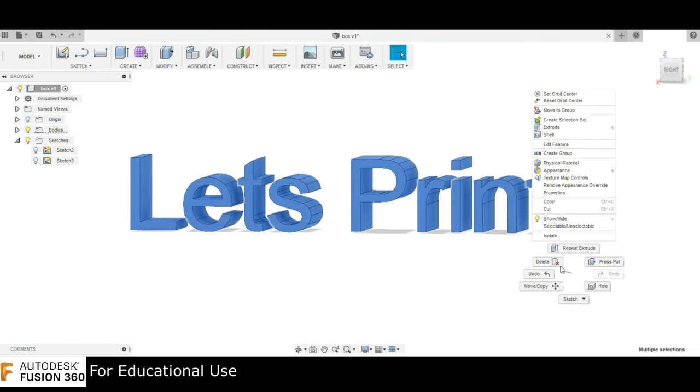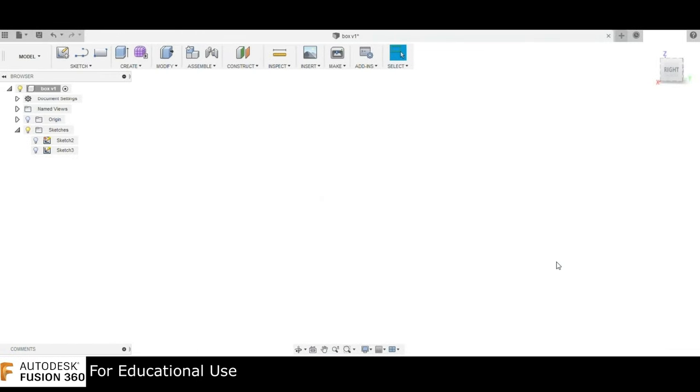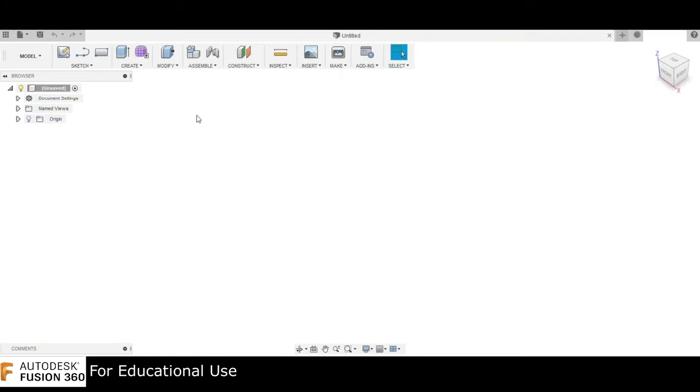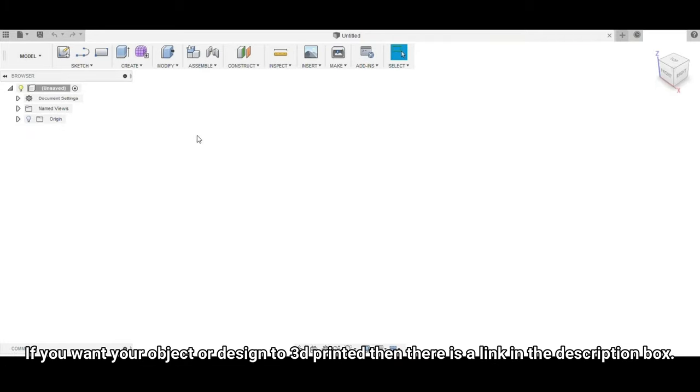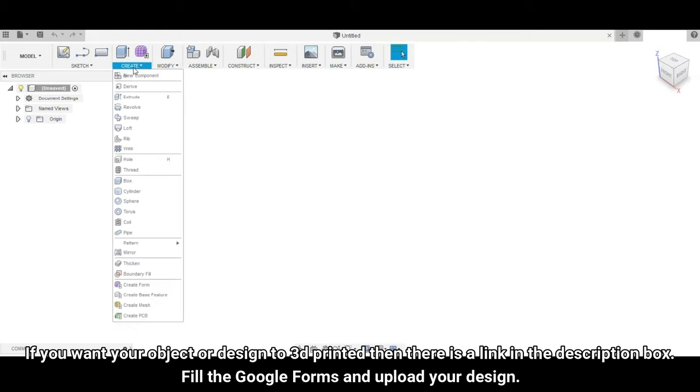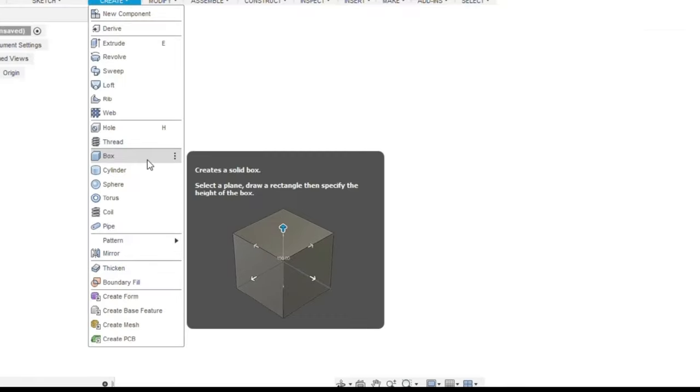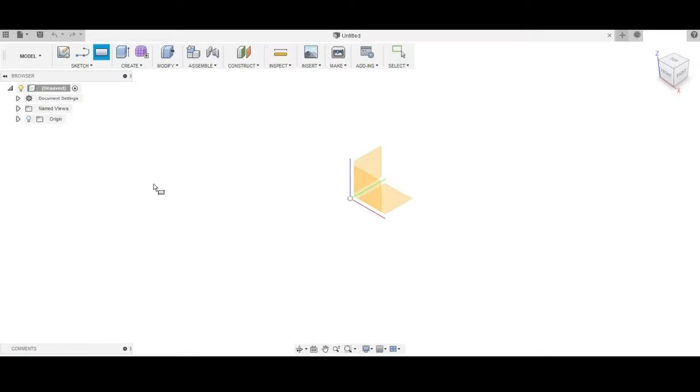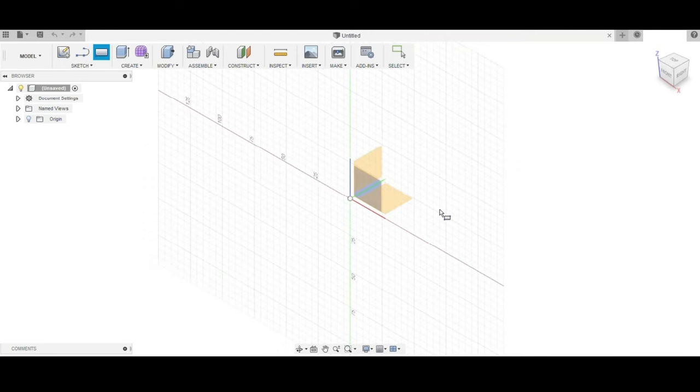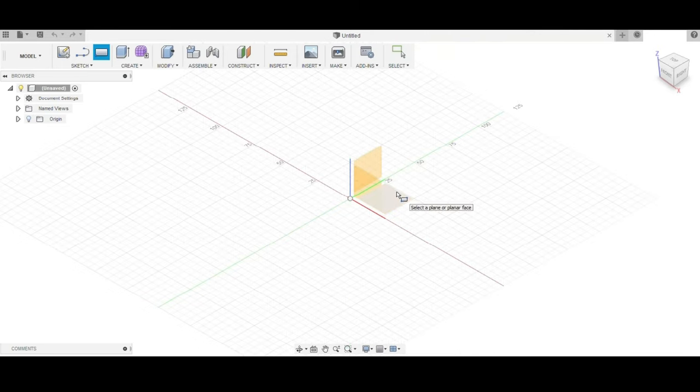Now we move to the designing part. If you already know how to design a 3D model, then you can skip to the part where we import this design into the slicer program. The software we are using is Autodesk Fusion 360. The simplest way to create our cube is by using the create box option. In the model menu, under the create drop-down, we have option called box.